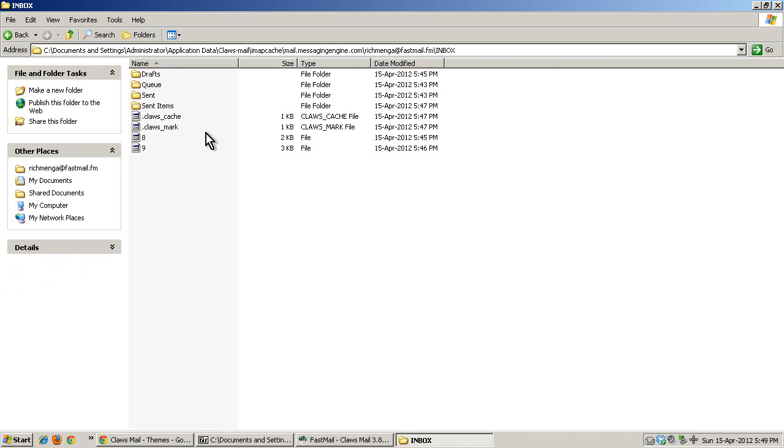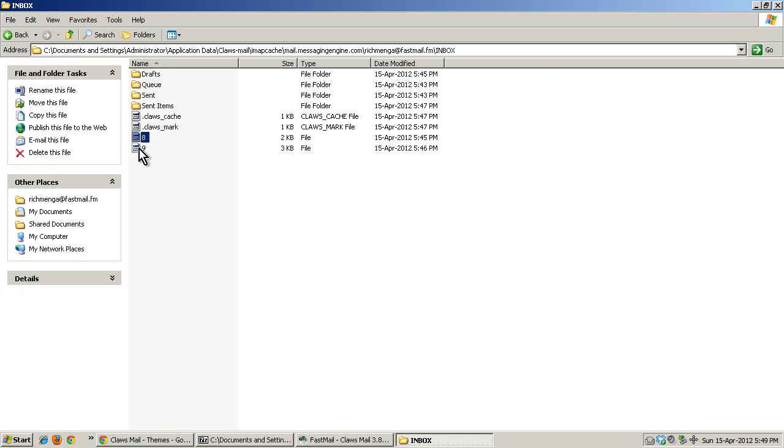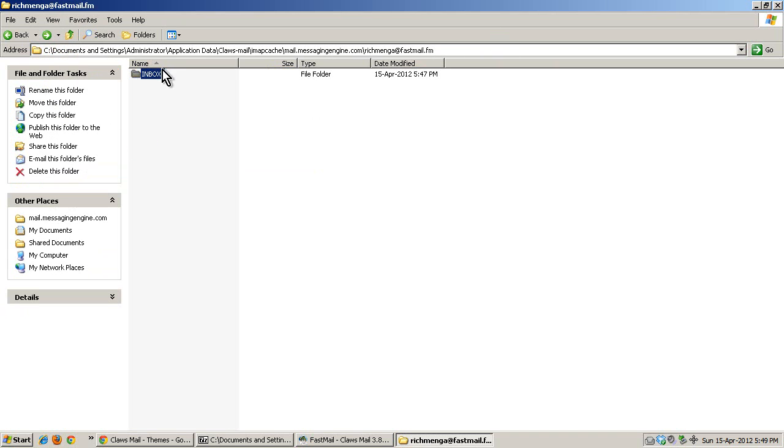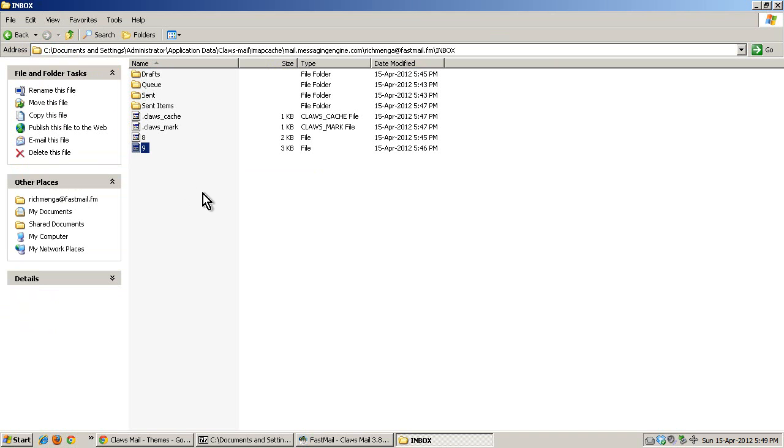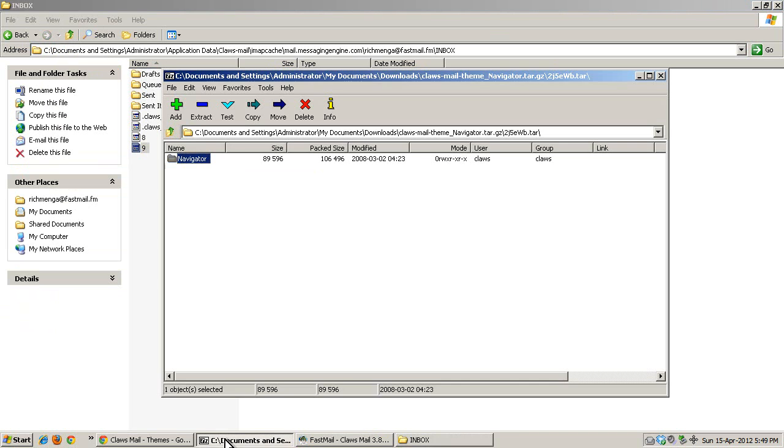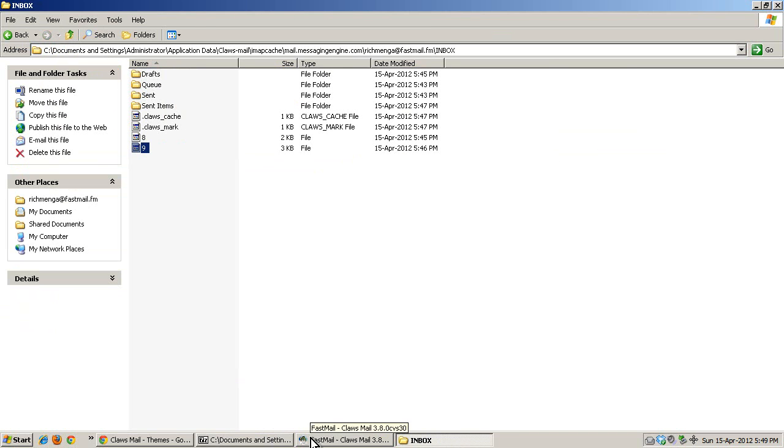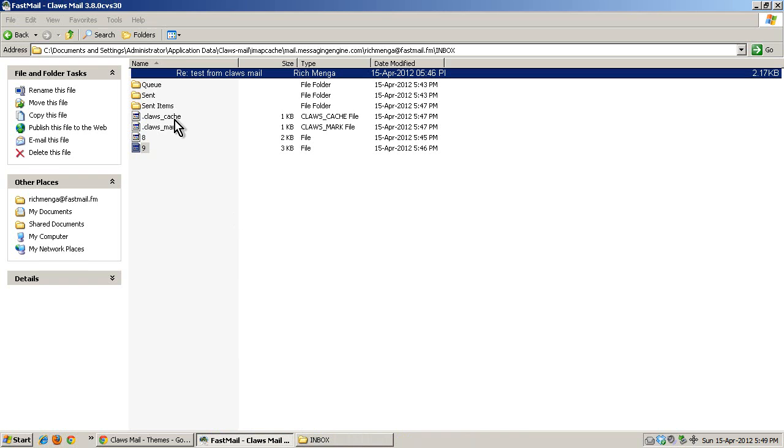I know that there is mail right here and here. We are in the inbox right now, so 8 and 9. That is the actual... I should close this now.